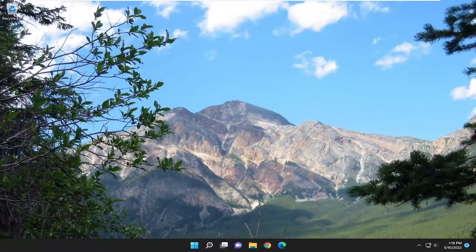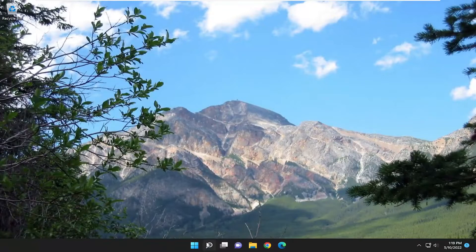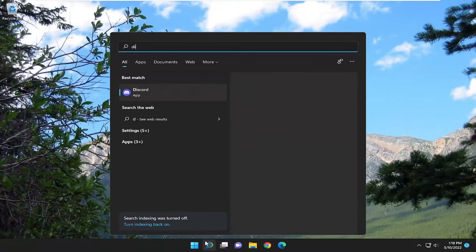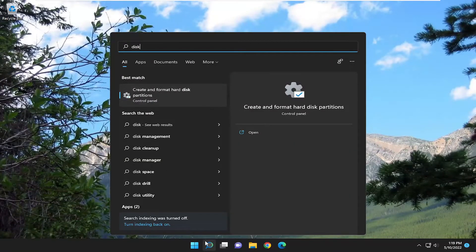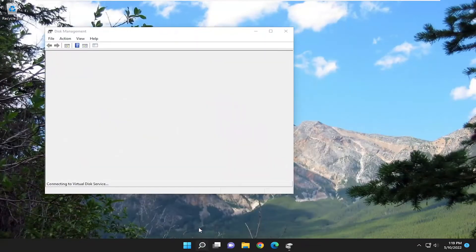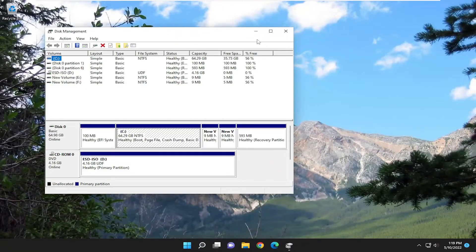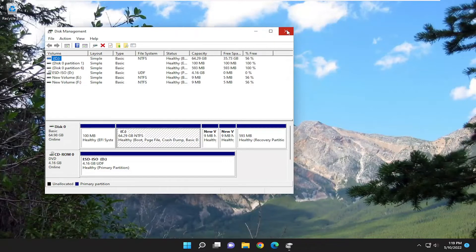So there you go, guys. Hopefully at this point you should be good to go. If you attempt to open up disk management, everything should be good. Pretty straightforward process. I do look forward to catching you all in the next tutorial. Goodbye.